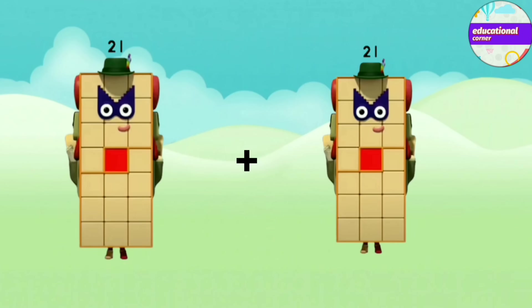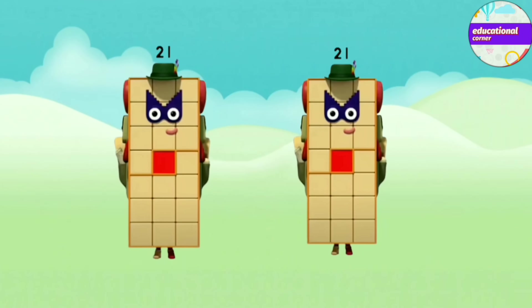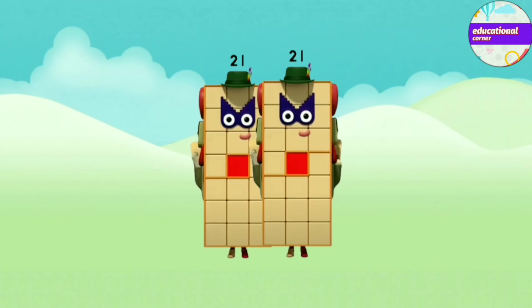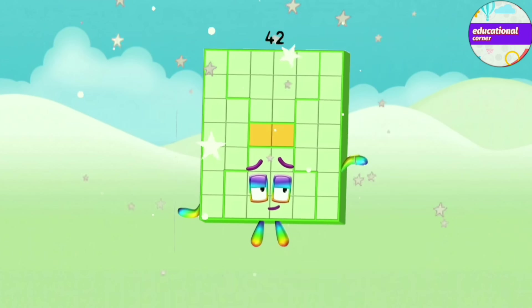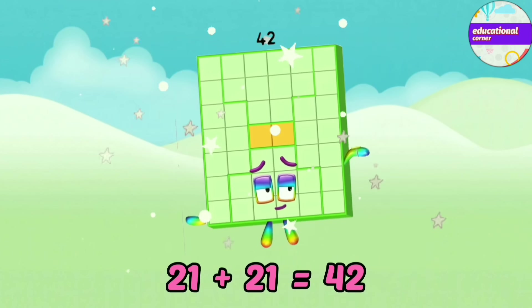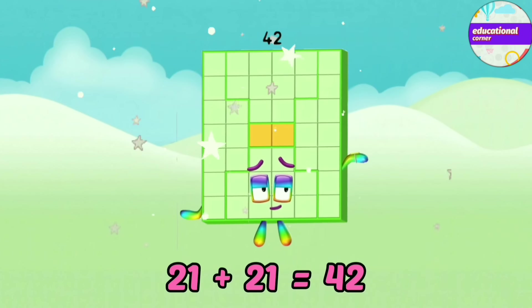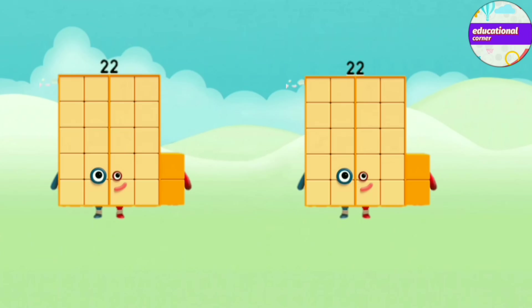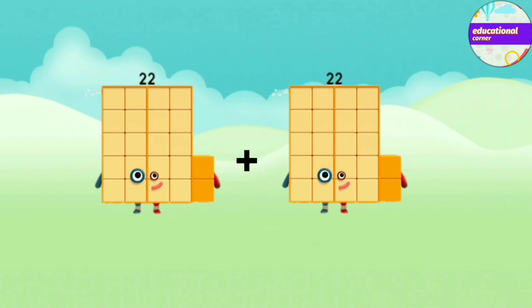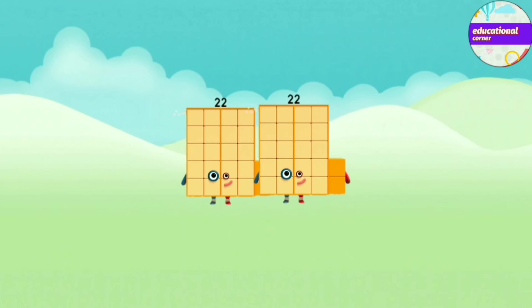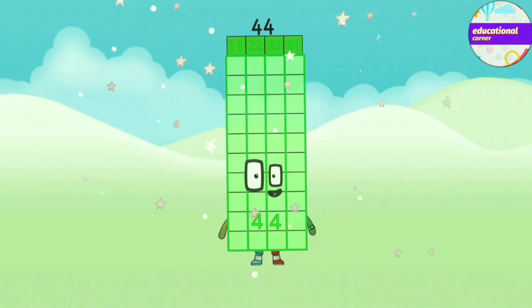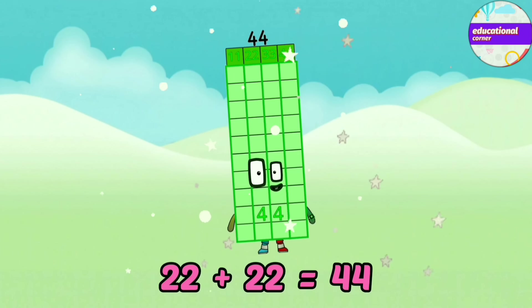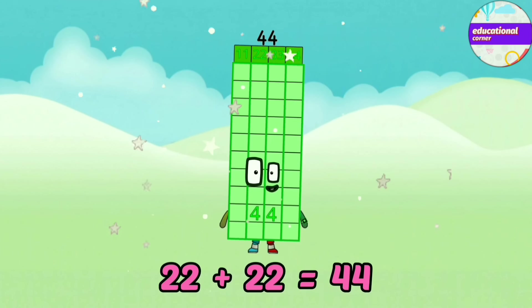21 plus 21 equals 42. 22 plus 22 equals 44.